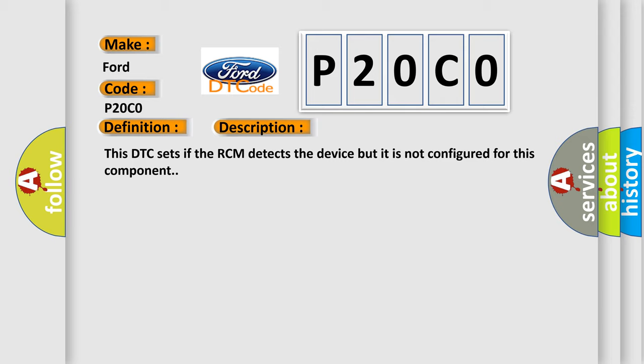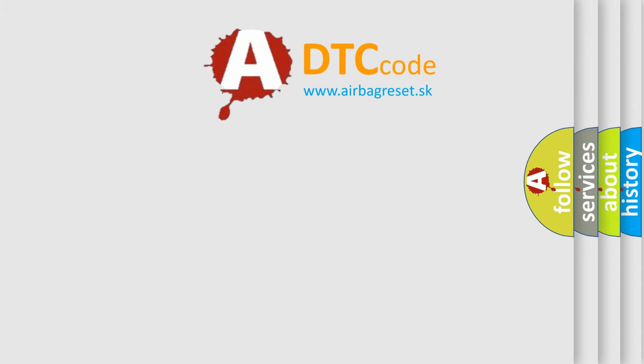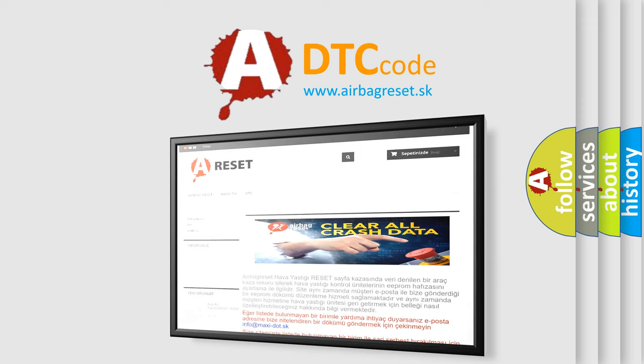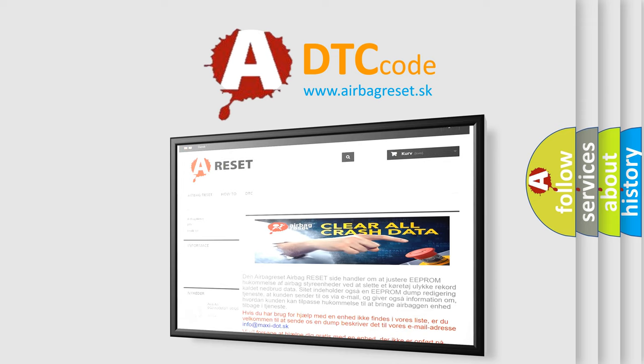The Airbag Reset website aims to provide information in 52 languages. Thank you for your attention and stay tuned for the next video.